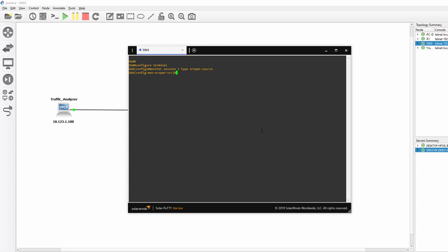If I press the question mark here. You can see we can put a description, a source, a filter where we can filter by Access List or VLAN. Then we have to use a No Shutdown to begin it and then we go into Destination Mode to set the destination.